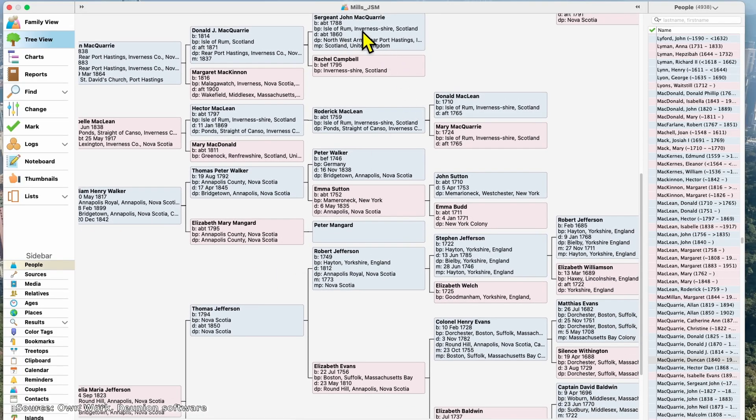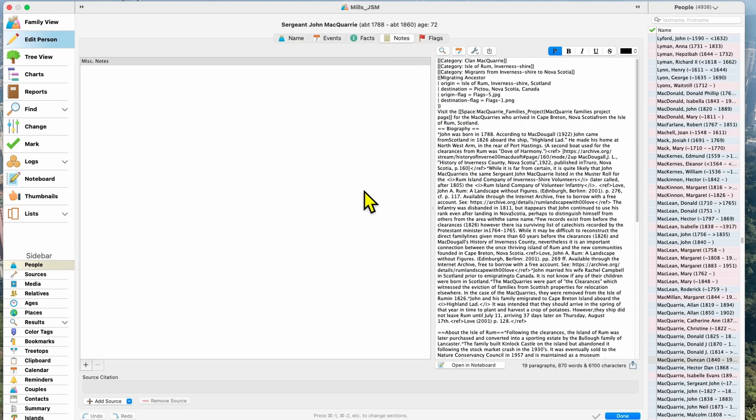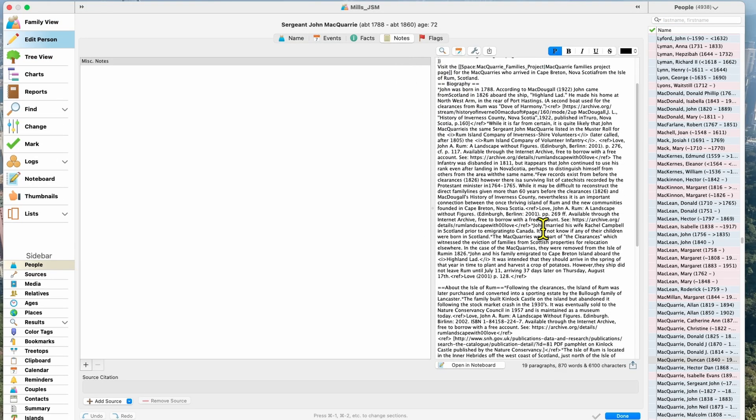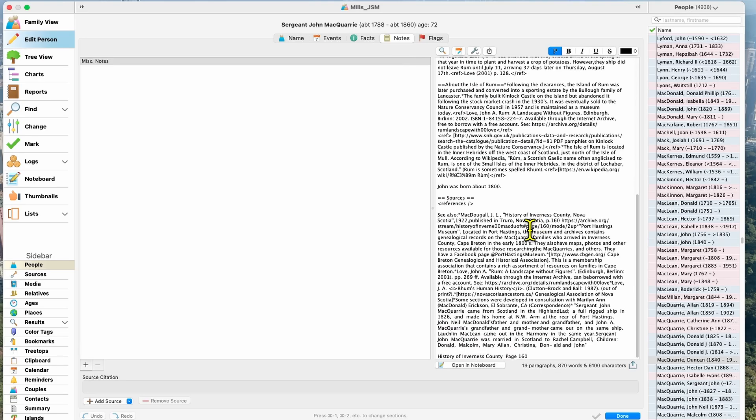Desktop software applications can add a lot of value to your genealogy research because they bring many important advantages to augment the online apps we've all come to know and love. So today, we're exploring the benefits of desktop applications for organizing, preserving, and sharing your Family Tree. Let me show you how.